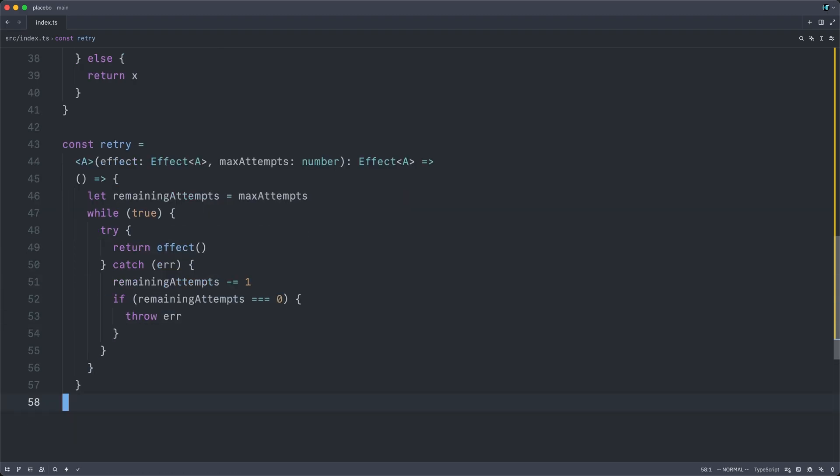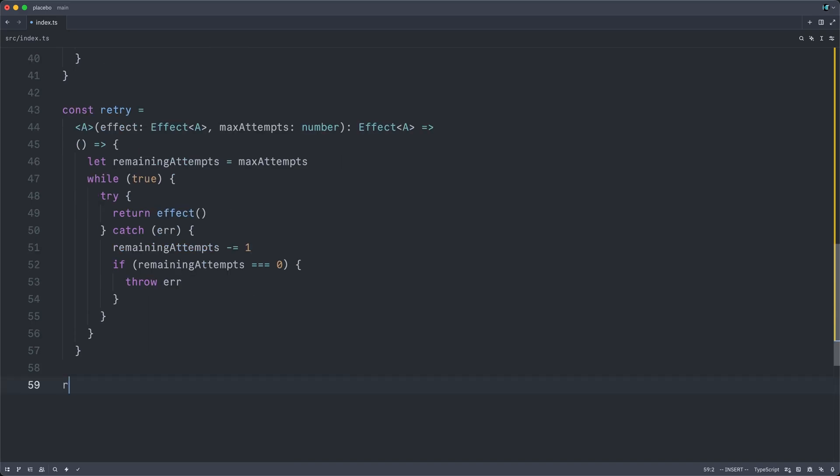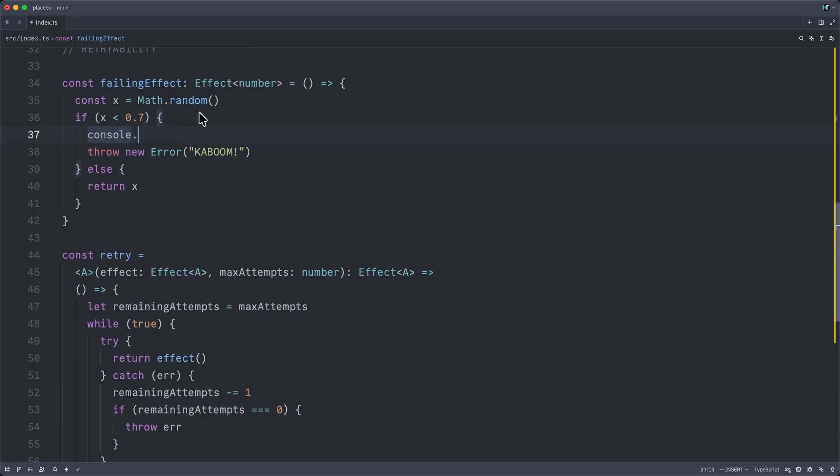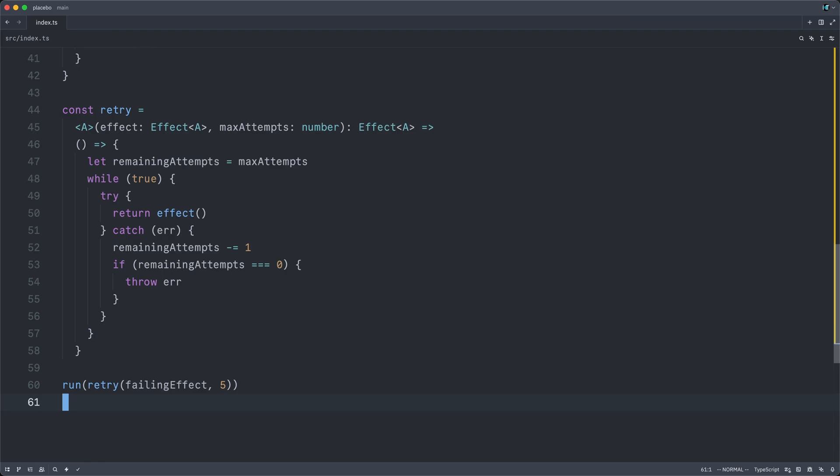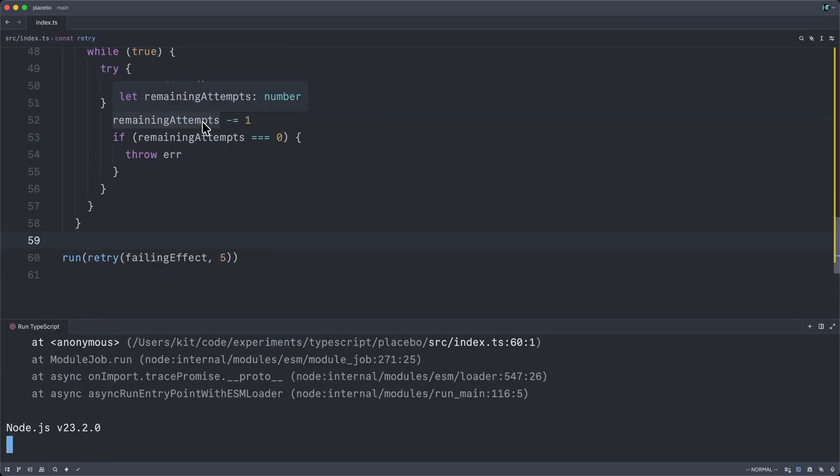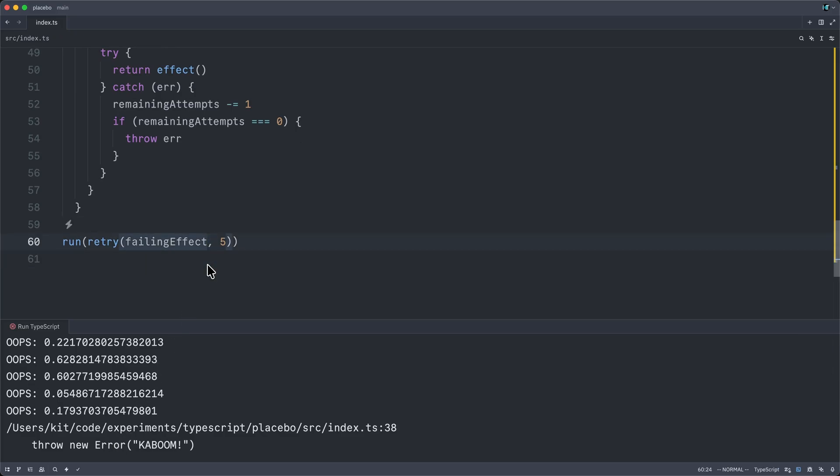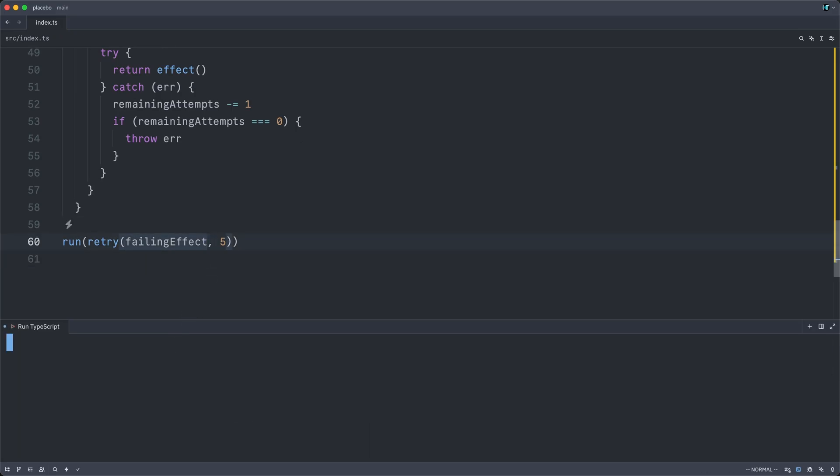So let's quickly see if this actually works. So I will run the result of retrying our failing effect. And so we can see what's going on. I will also come back up here and just console log out oops, we got the number X. Jumping back down at the bottom, I will now run our file. And that's funny, we actually lost all five times. So we tried five times in a row, and then it exploded.